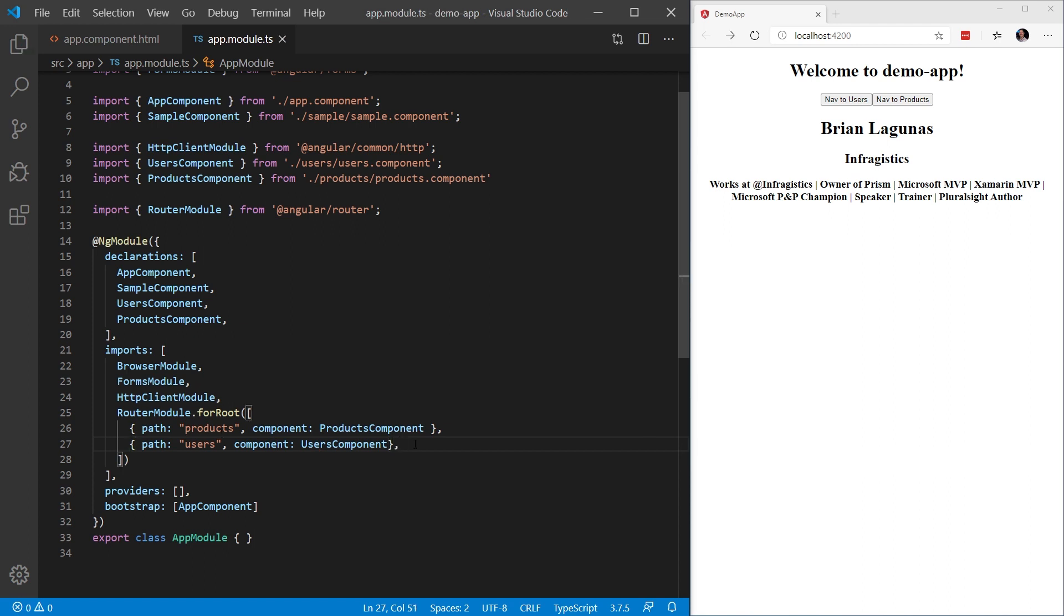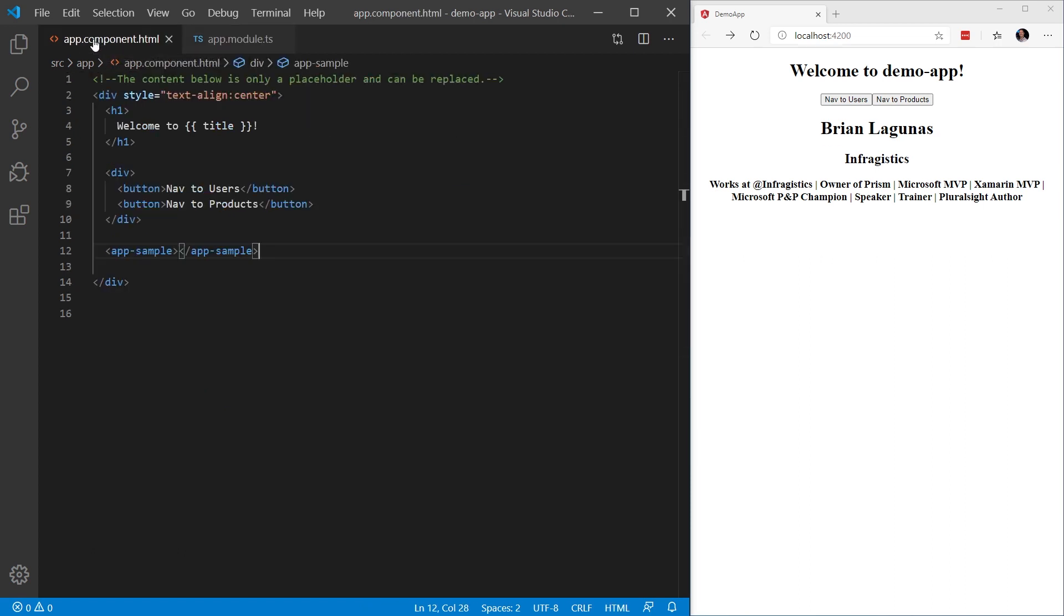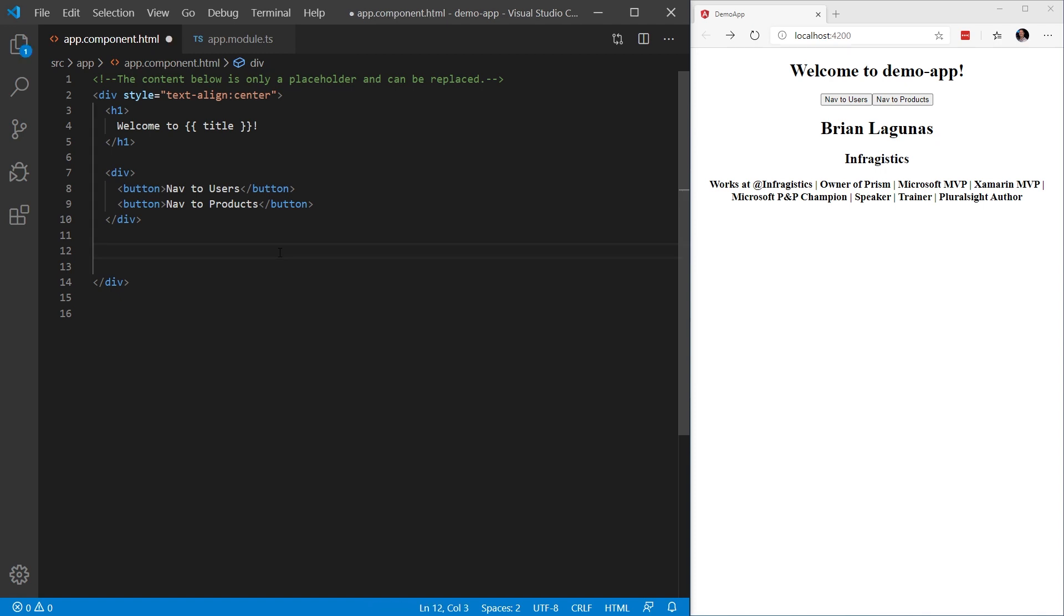...the next step is we have to define what's called the router outlet. So to do this, I'm going to open up my app.component.html. And here on line 12, where we have our sample component, I'm going to delete that. And we're going to define our router outlet. The router outlet is a directive from the router library that is used like a component. It acts as a placeholder that marks the spot in the template where the router should display the components for that outlet.